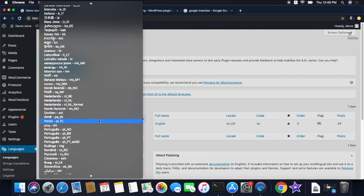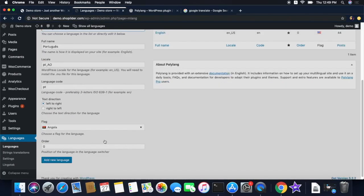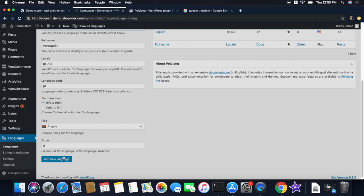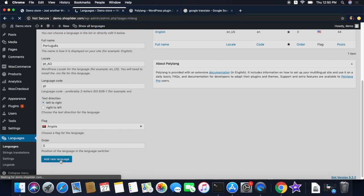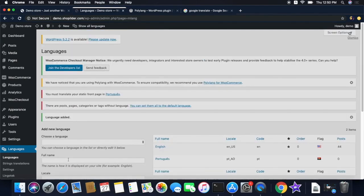Let me add Portuguese. When you click the Add New Language button, Portuguese will be added to your website. The order option here will let you enter an order for the language, and in the website the languages will be displayed in that order. Let's proceed by clicking the Add New Language button. Now you can see Portuguese is added to the list. The star corresponding to English indicates that English is the default language in your site, and you can change it.